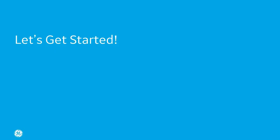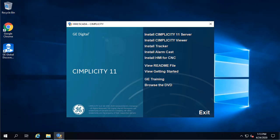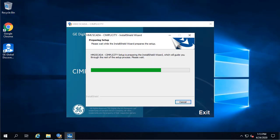Let's get started. This is probably the easiest it's ever been to install Simplicity. On the main install screen, click the Install Simplicity 11 server link, and then click Next.